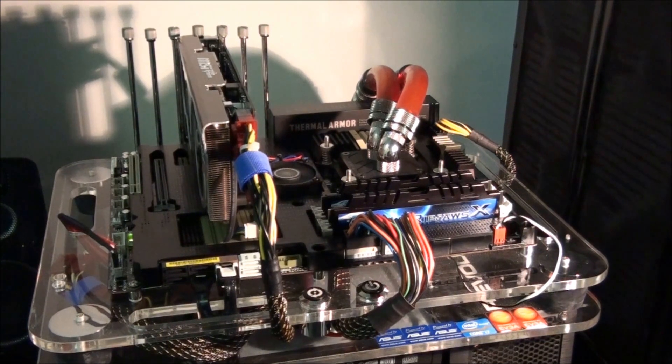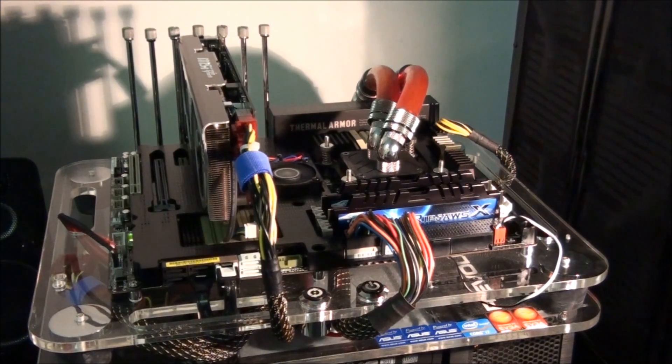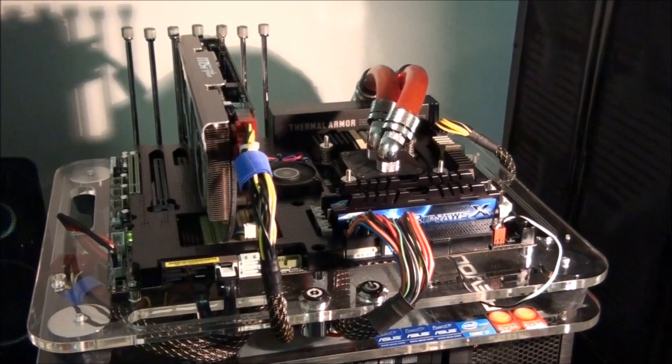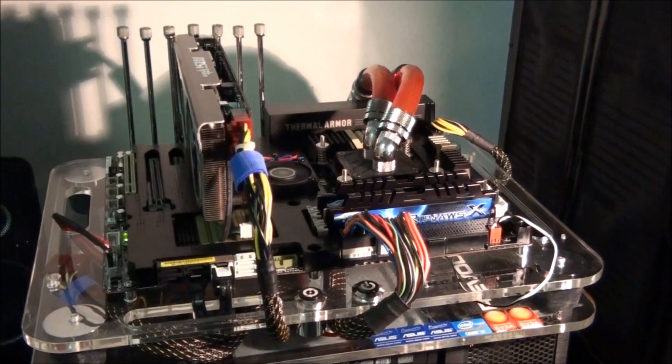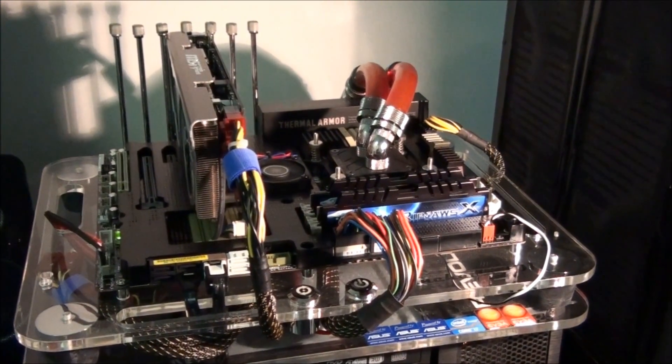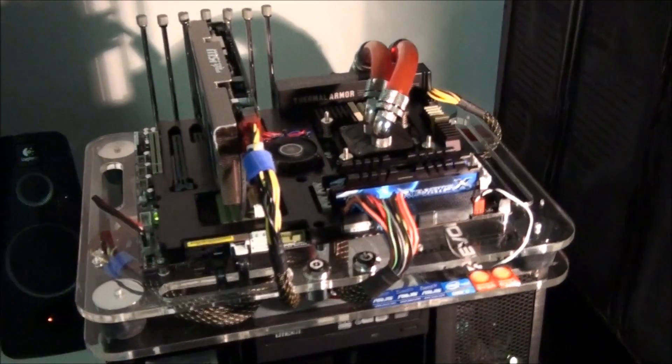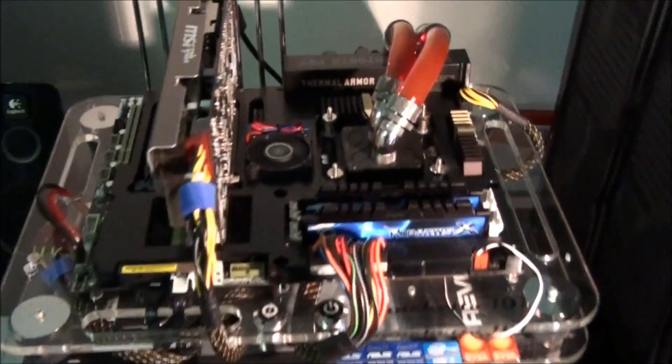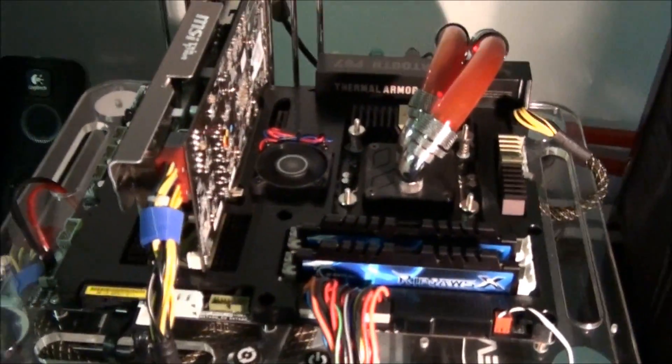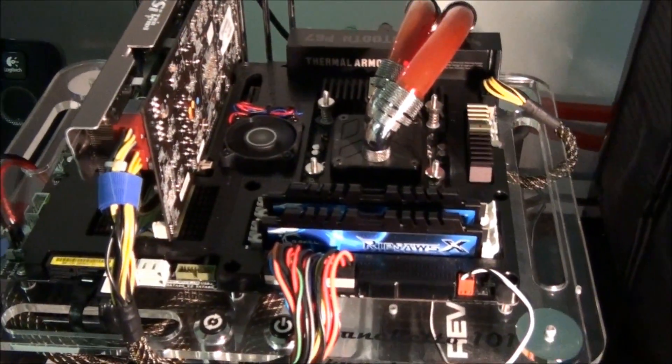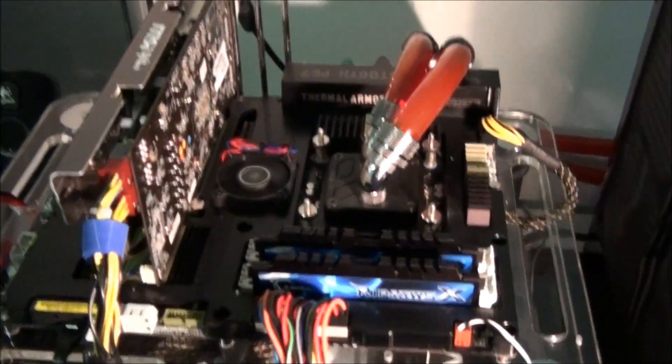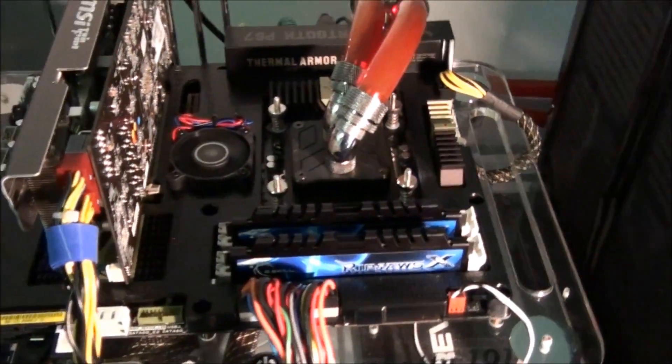So the specifications of this system. Obviously, the Asus Sabertooth P67. It's running a Core i7 2600K at 4.8GHz.